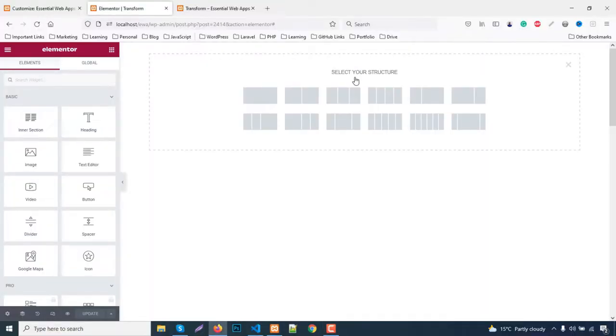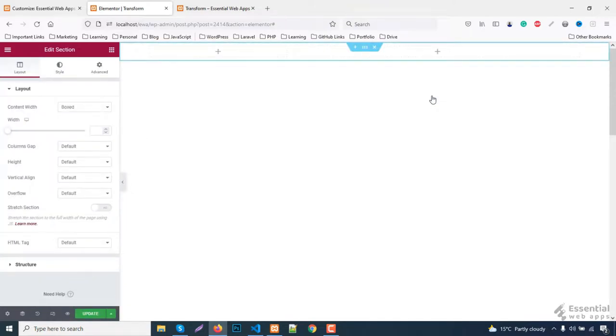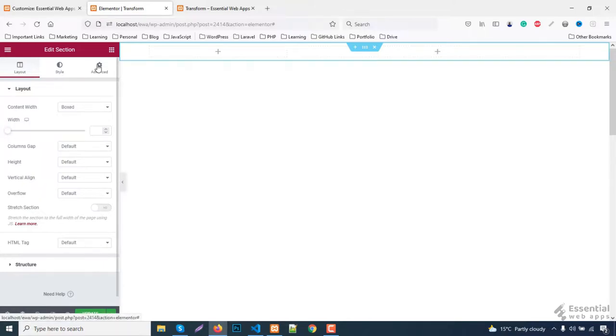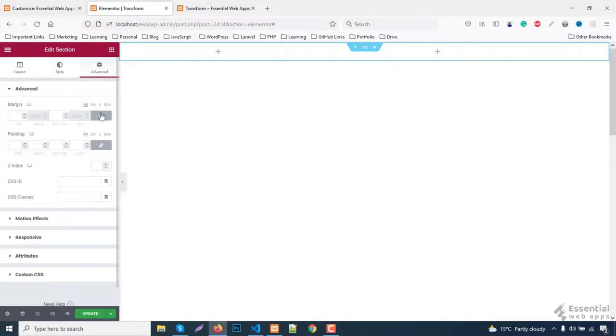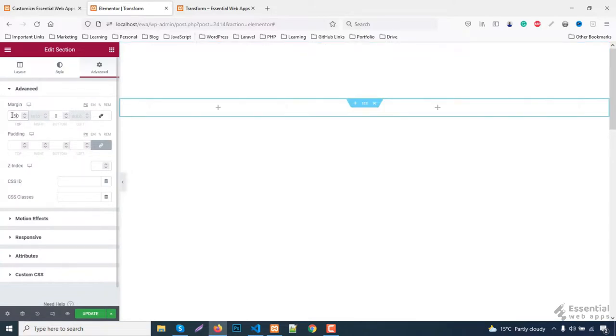Let's get started by selecting two column structure. I'm gonna use the first column for menu and the second column for the contents. To give it a space go to advance and give a margin top.